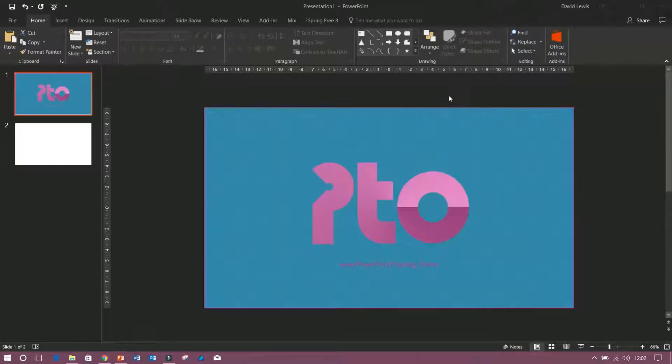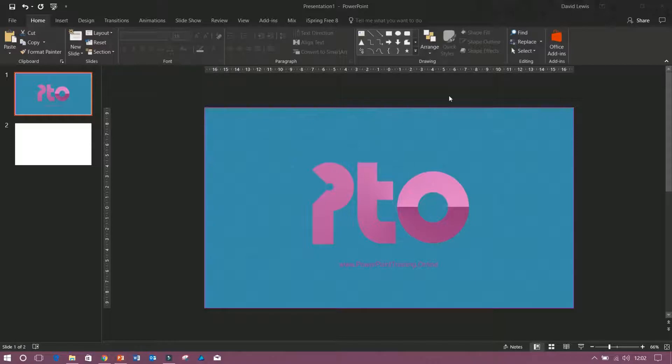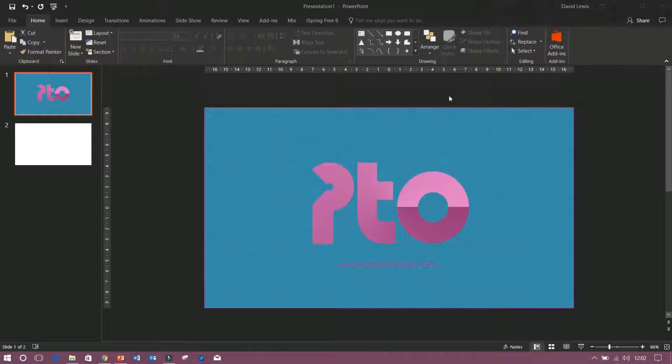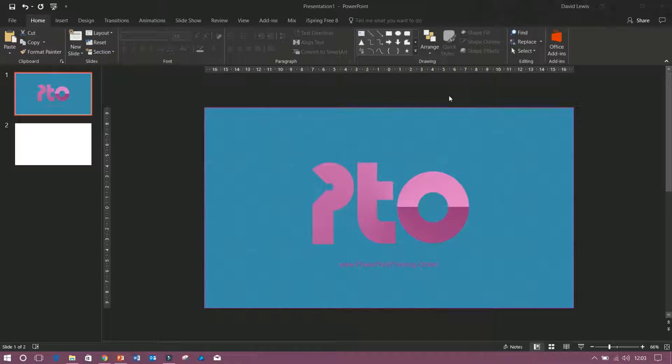Welcome back to PowerPoint Training Online. Today we're going to look at one of the few features which was introduced into PowerPoint 2016 when it was first released, and that is design or design ideas.